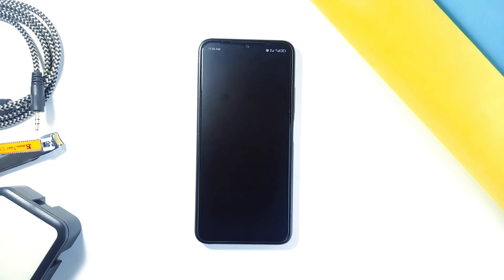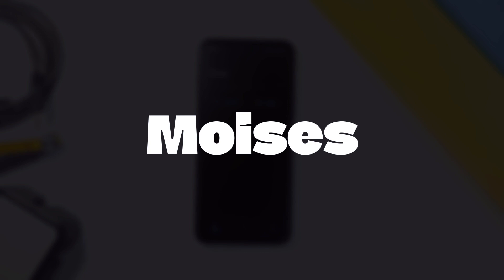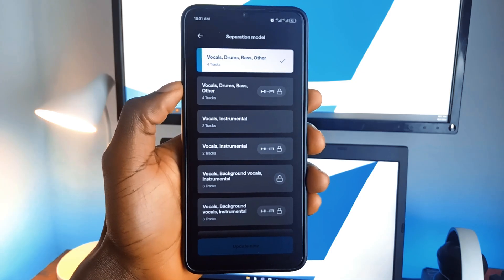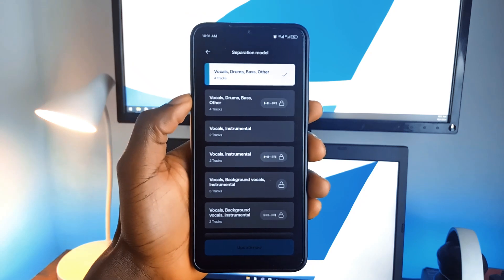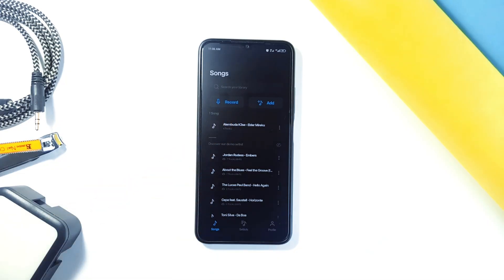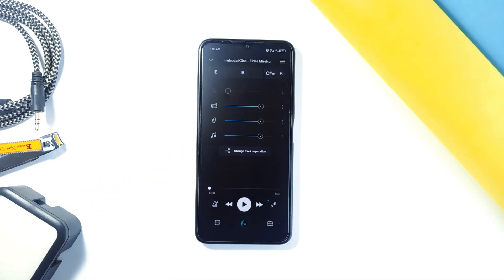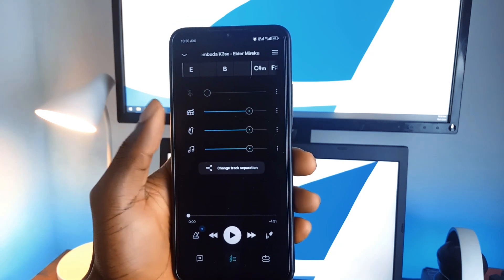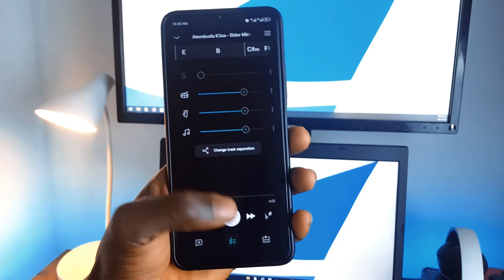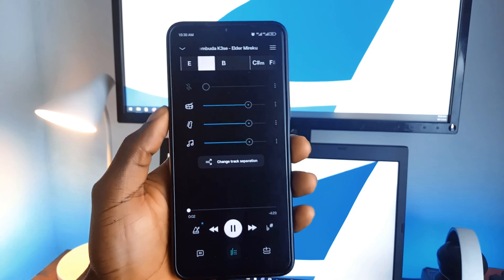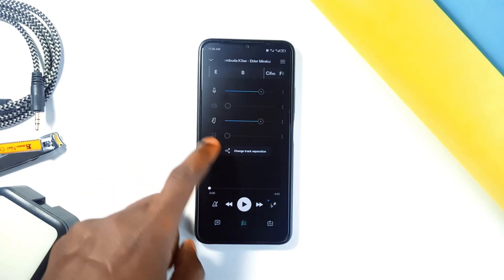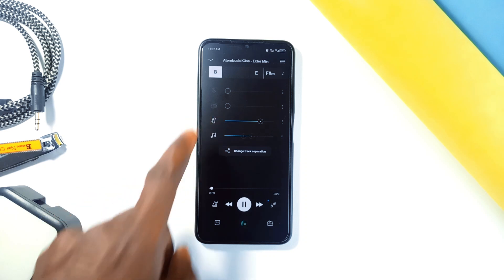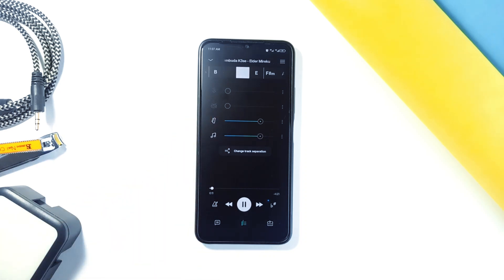For all you musicians out there, Moises is a fantastic application you should have on your Android smartphone. It uses AI to separate different parts of a song like vocals, drums, guitar, and more. This is perfect if you want to practice with just the instrumental part or create your own karaoke tracks. You can remove vocals from a song entirely or isolate specific instruments. The app also lets you change the speed of a song without affecting the pitch, which is great for practicing tricky sections.